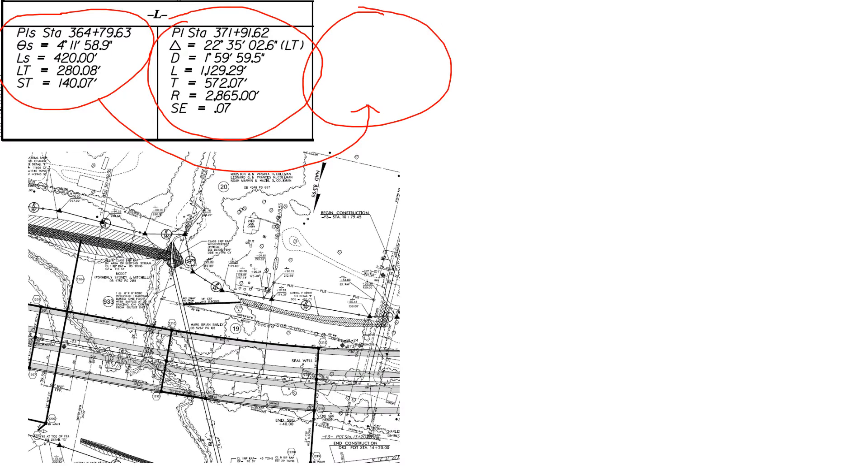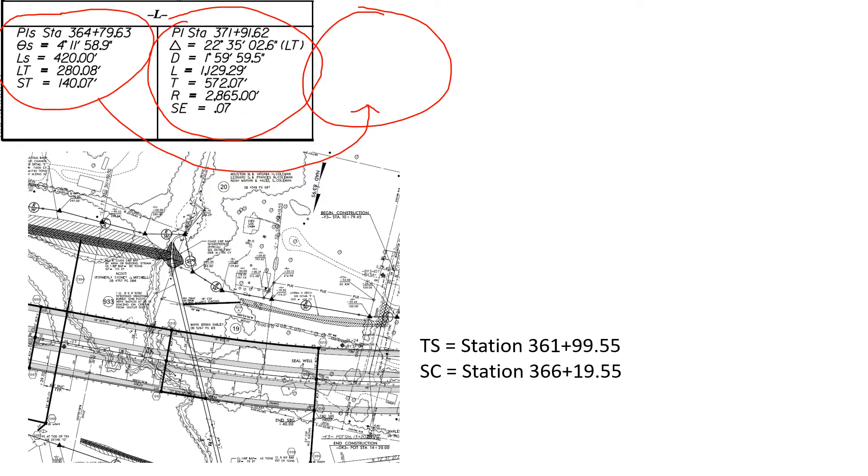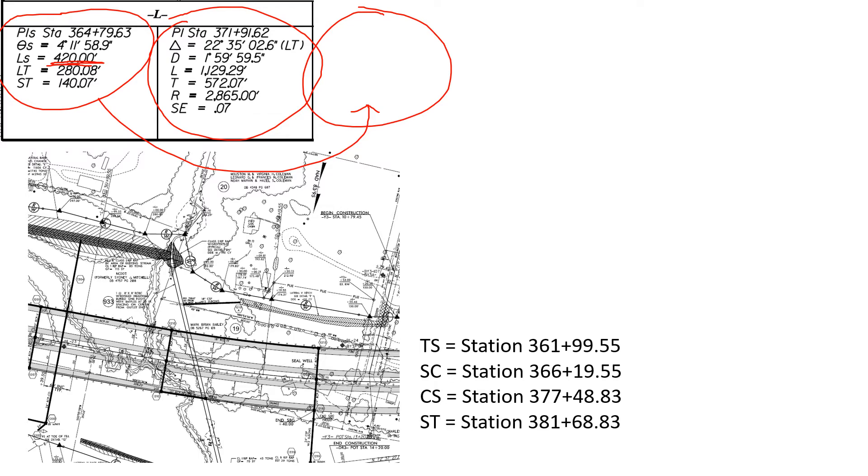Here's the part on the first portion of the page. We are given the information: the TS station is 361+99.55, the SC station is 366+19.55, and we see that the length of that spiral is 420 feet. The CS station is 377+48.83 and finally the ST station is 381+68.83.